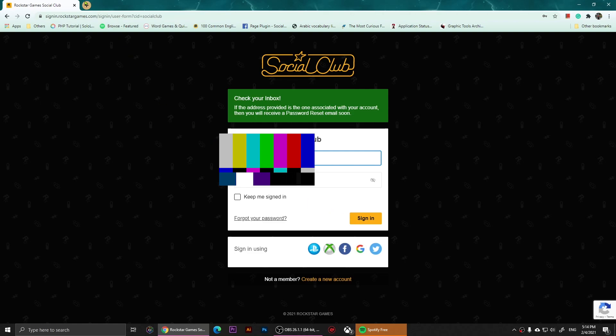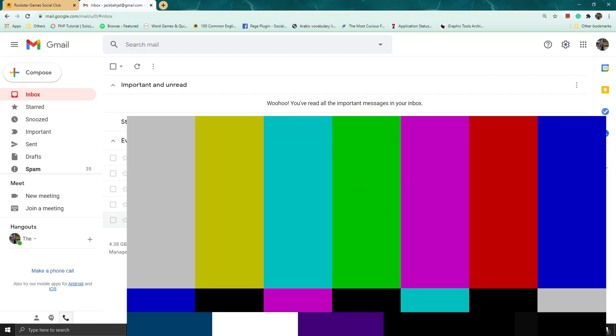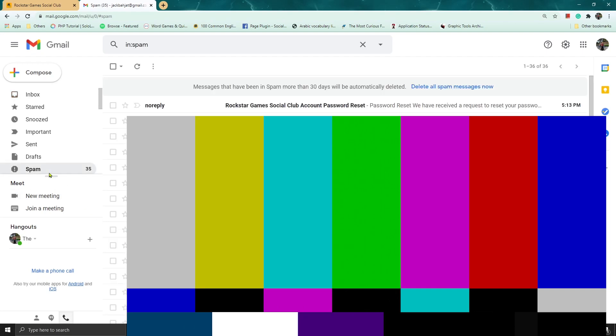What you'll need to do is open your email. Check your inbox. If the email is not in your inbox, you can click on spam. From here you will need to click on no reply.rockstargames as it went to the spam for some reason.